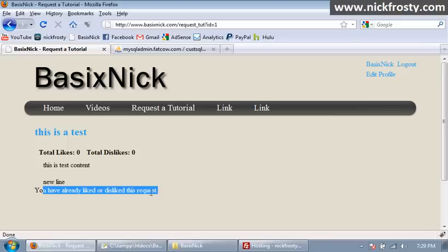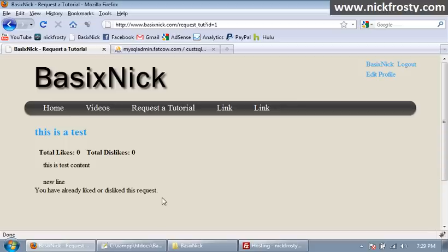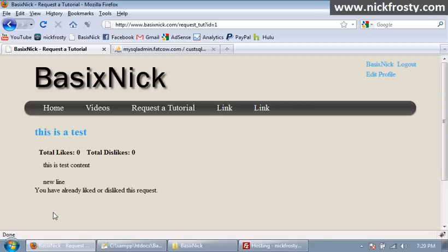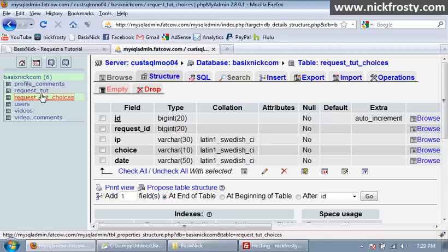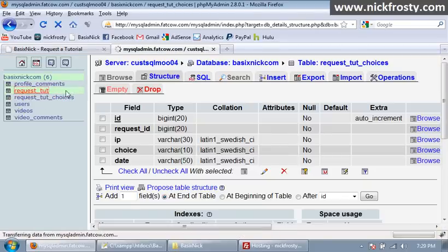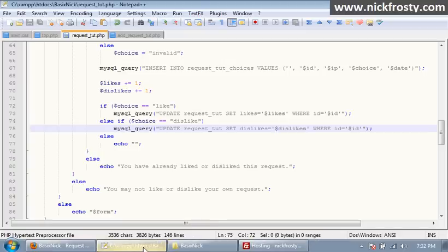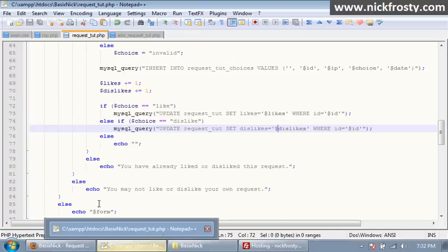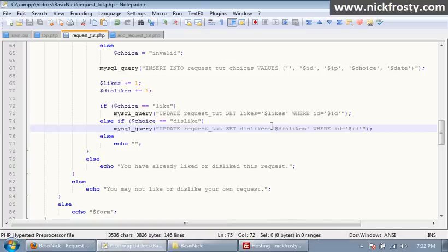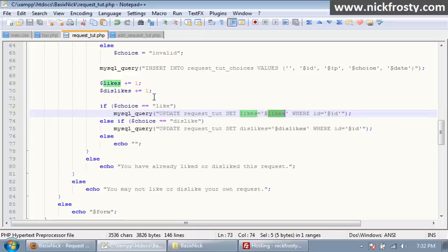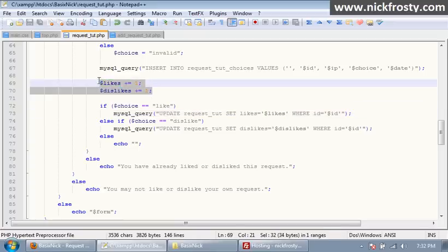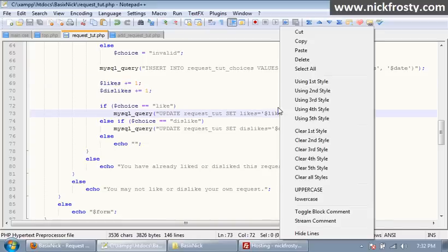Okay, so obviously our total likes or dislikes is not updating. So, I'm going to go to the request toot area. Okay, so I figured out what the problem is, and it's because we can't concatenate, it's called, adding in our variables like that. So what I did is I just added likes and dislikes to plus equals one. So it's just likes equals likes plus one, and same for dislikes, and then just put that variable in there. So it does update now.